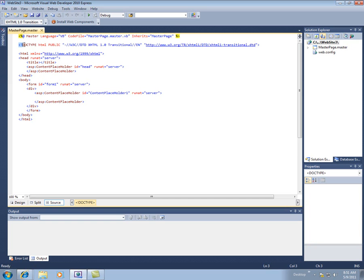And we can change the doc type. Right now it's 1.0 transitional, which is great. We could change it to strict if we wanted. And then, this probably makes sense for those who have HTML. But here's the HTML start tag, the head tag, and the body tag.